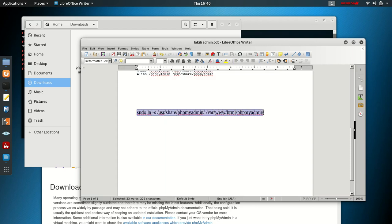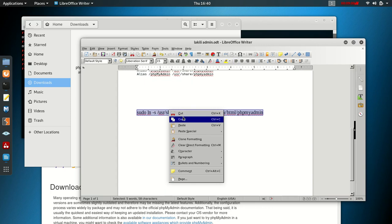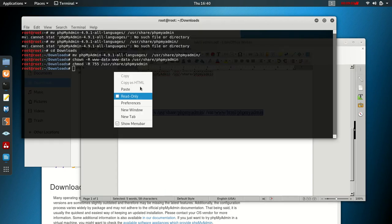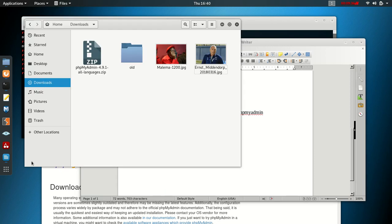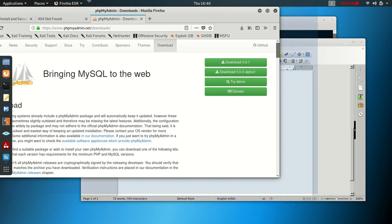Now write the last command. The last line is: 'sudo ln -s /usr/share/phpmyadmin /var/www/html/phpmyadmin'. Hit Enter. If everything is fine it will complete without errors.